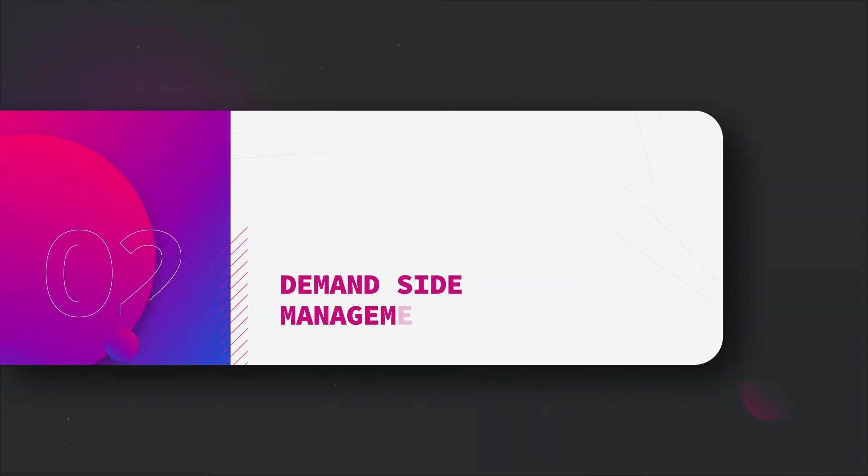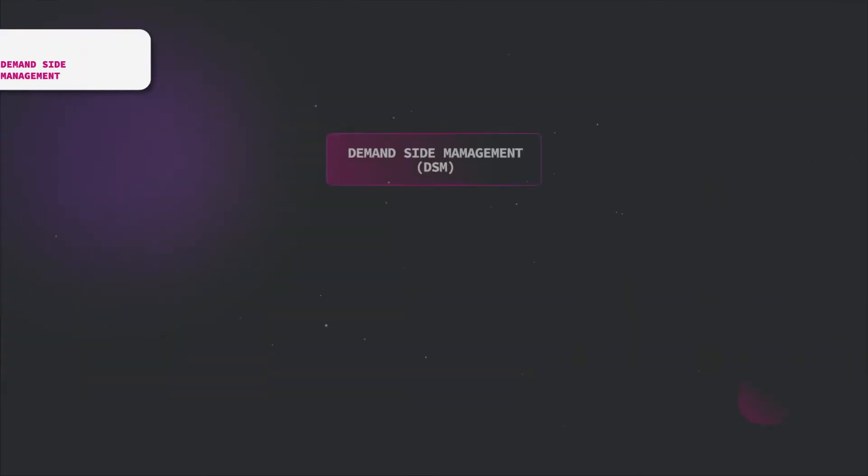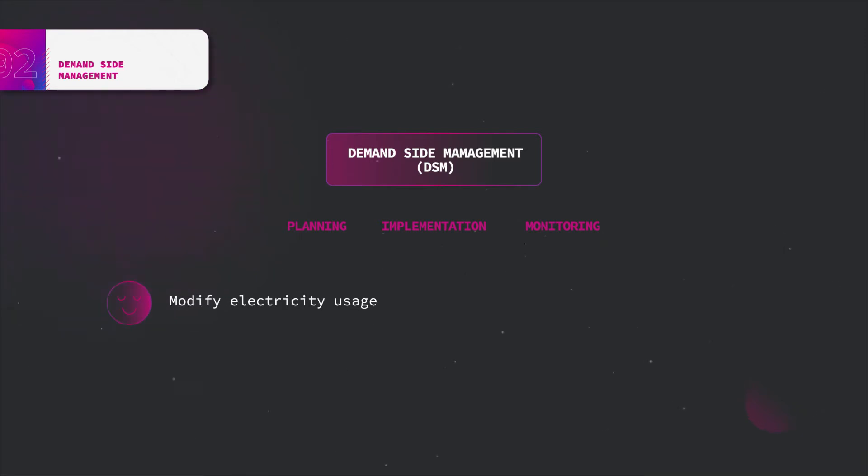Demand side management, also referred to as DSM, consists of the planning, implementing and monitoring activities of electric utilities that are designed to encourage consumers to modify their level and pattern of electricity usage and to mitigate the peak load demand, instead of enlarging the generation capacity or reinforcing the transmission and distribution network.